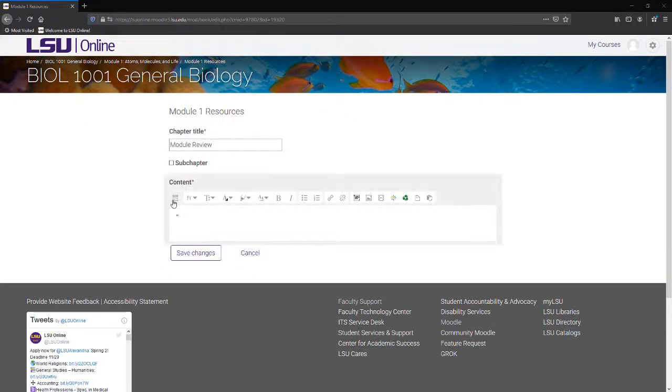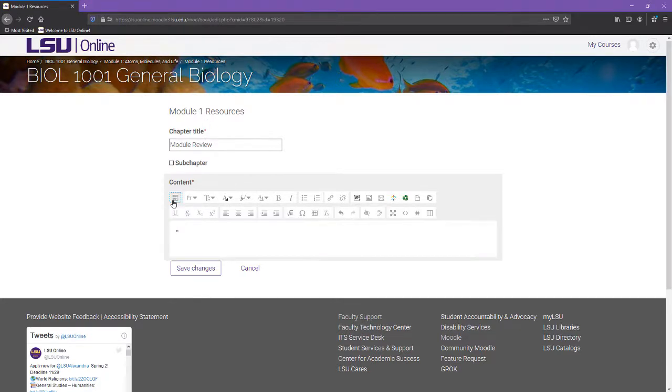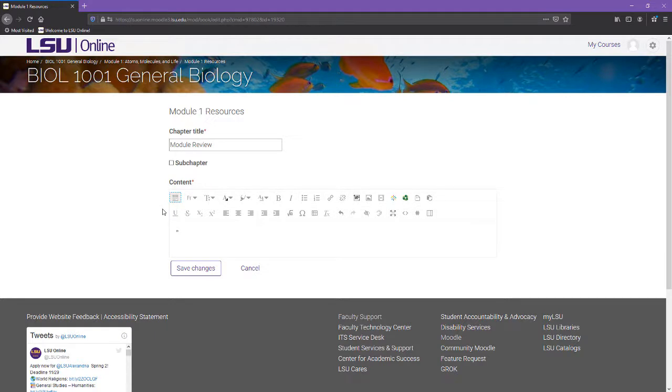Once in the editing area, click the show more buttons button from the top left of the editing toolbar. This will help you see and locate all of the buttons you will need.